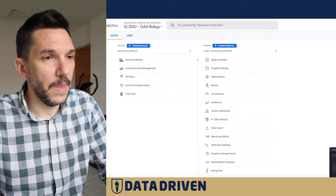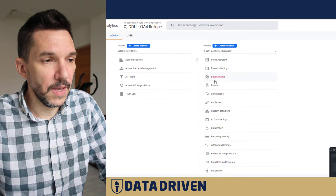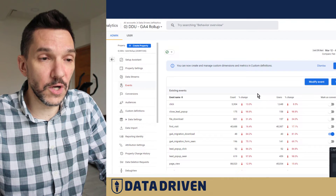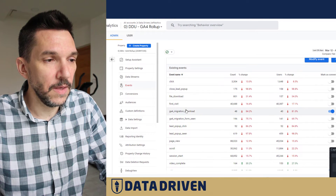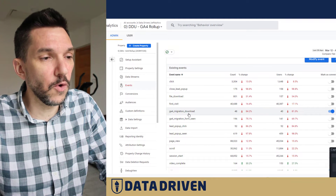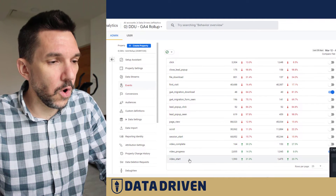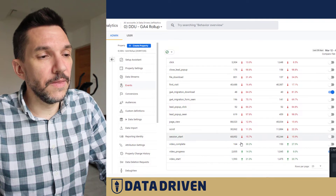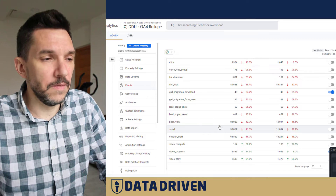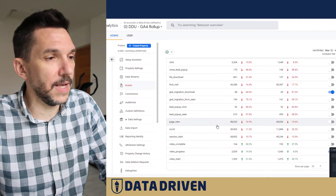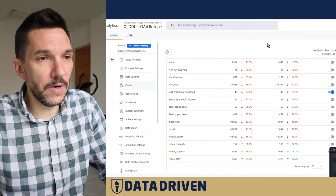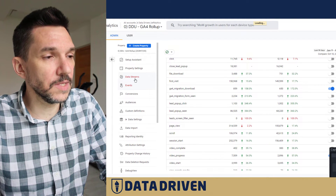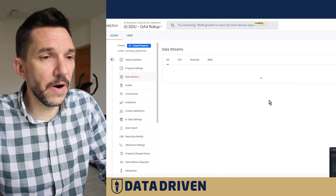Another characteristic that GA4 looks at is a conversion. If we go to the admin panel of GA4 and look at all the events set as conversions in this property, you'll see that either a download of the GA4 migration checklist or a video progress event — if it happened during the session — would make that session an engaged one, regardless of how long it lasts.